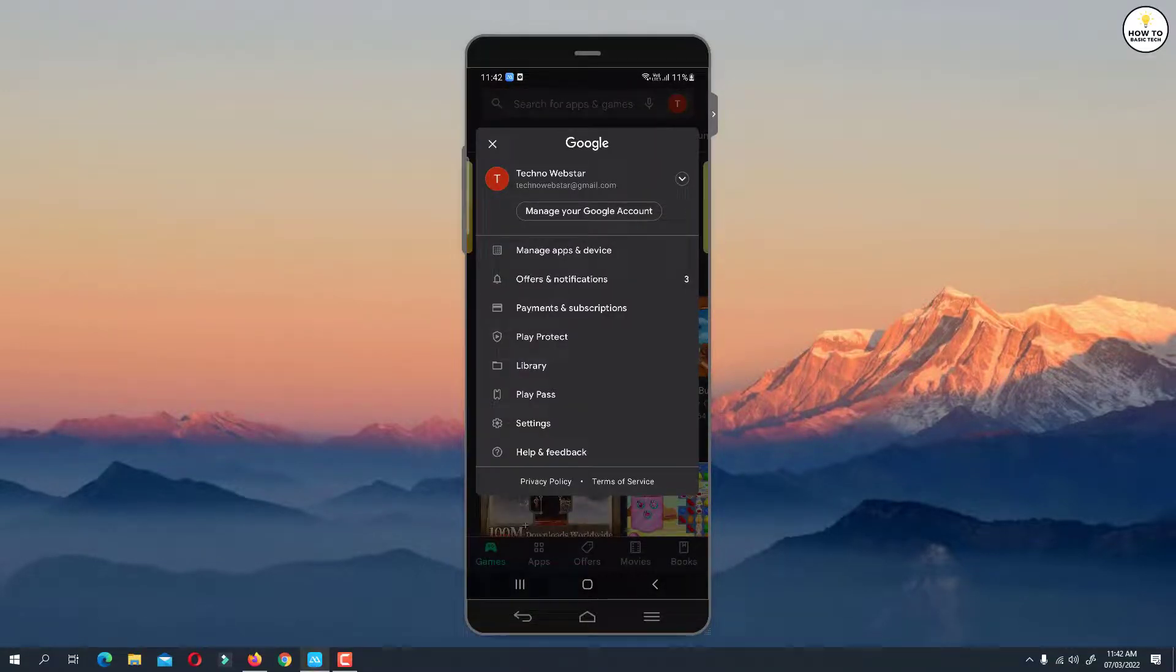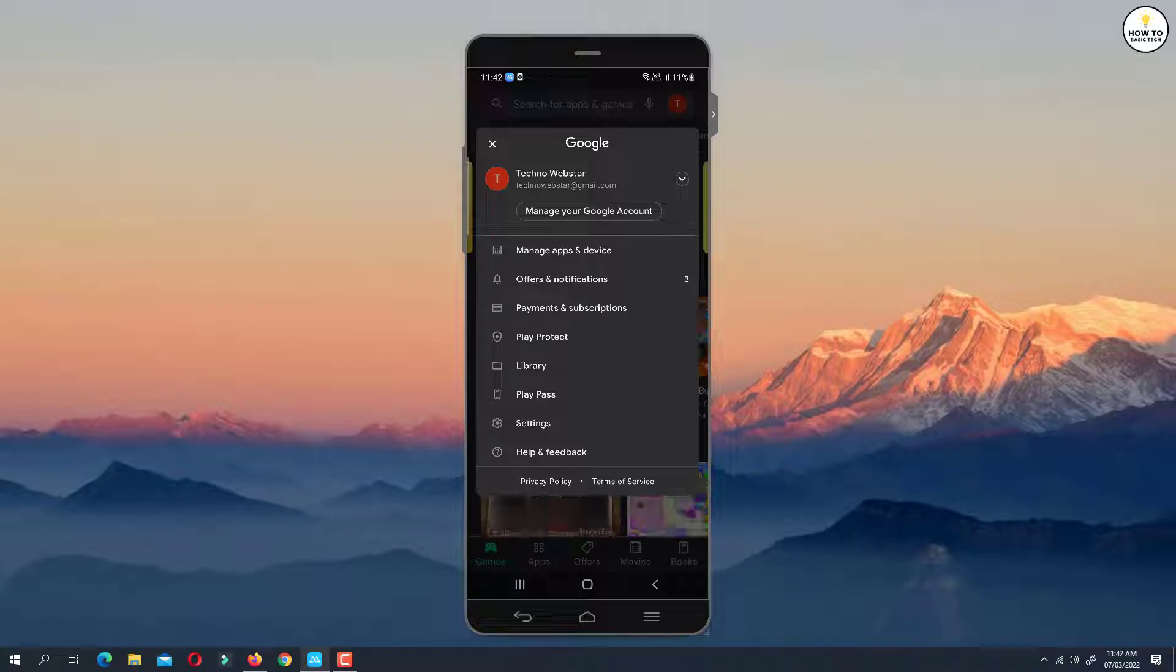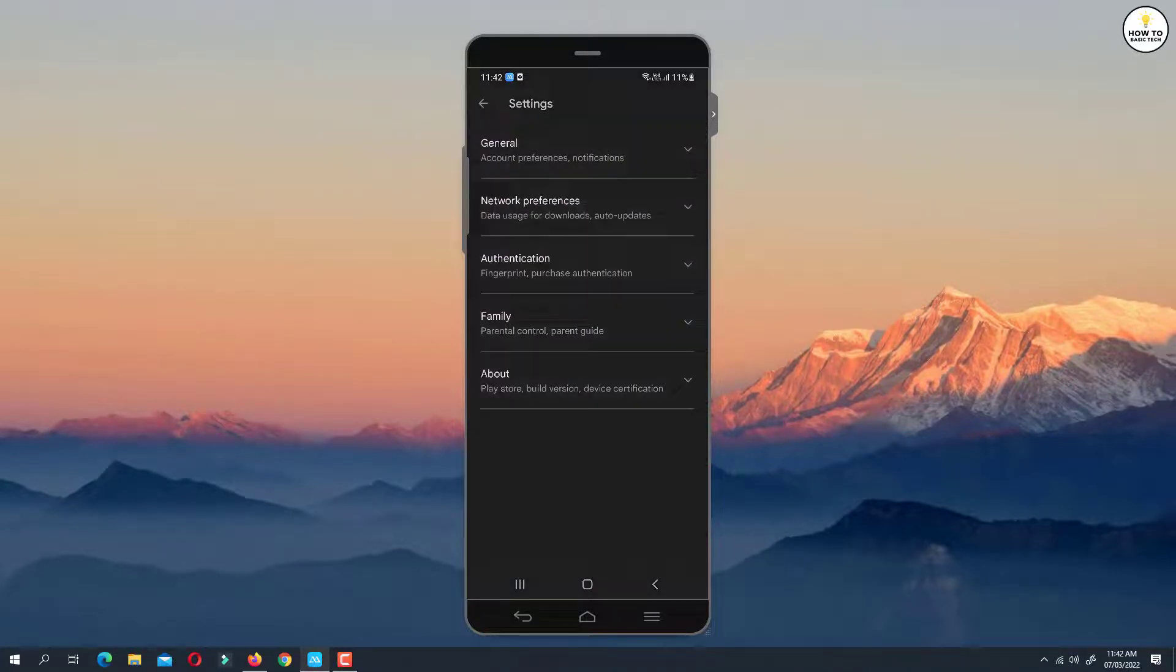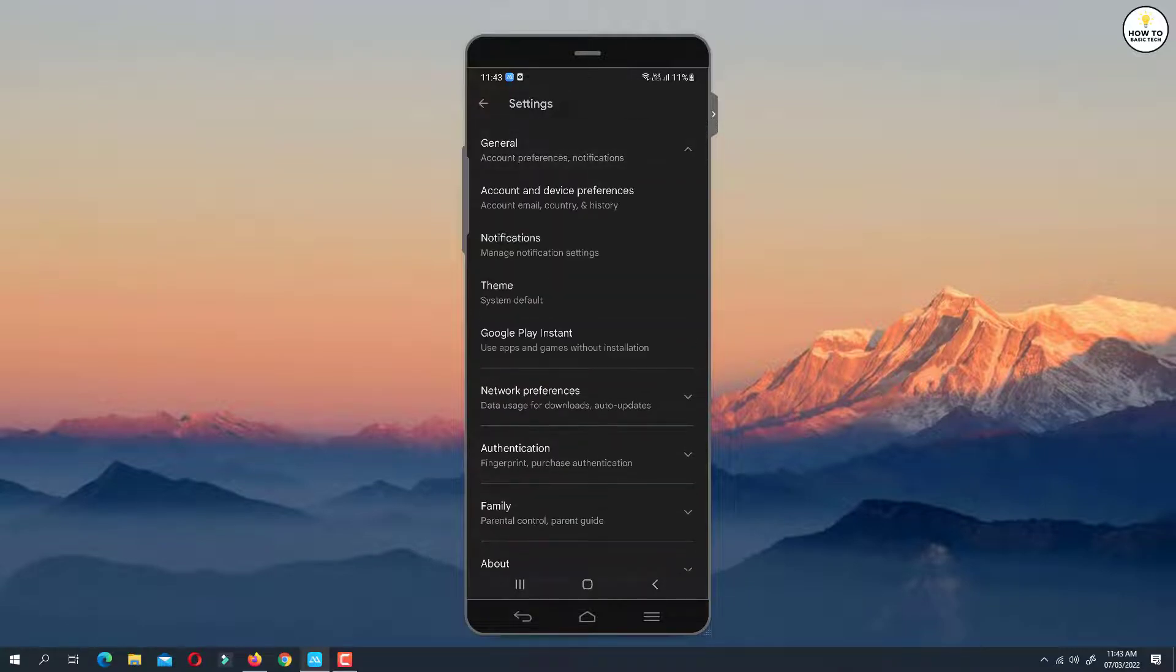From the available options, tap on Settings. Under Settings, tap on General. Now tap on Account and Privacy Preferences.